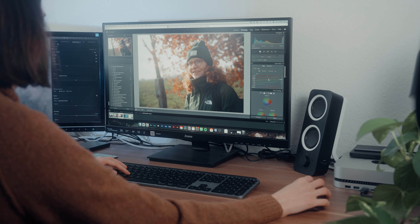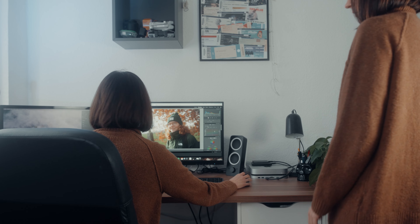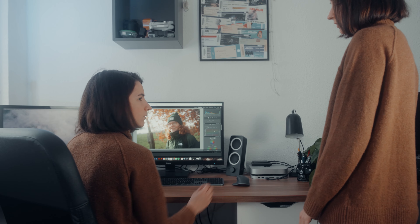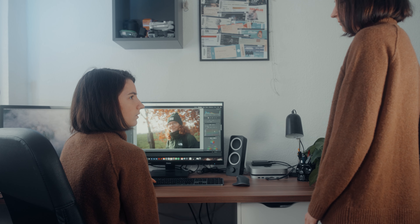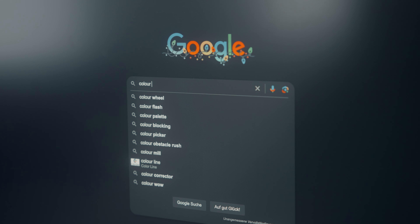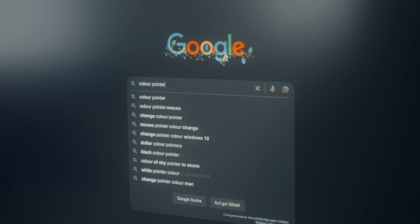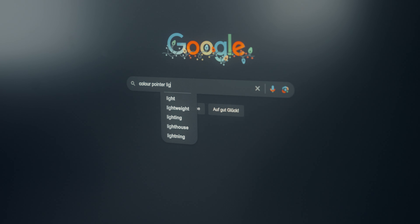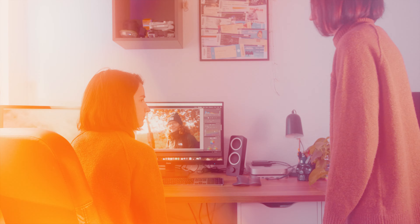Why on earth is it so hard to change one color? Haven't you heard of the new color pointer tool in Lightroom? Of course I have. Well, let me show you.